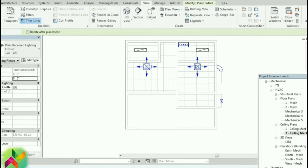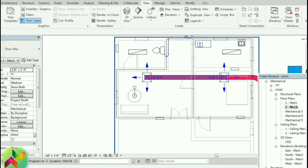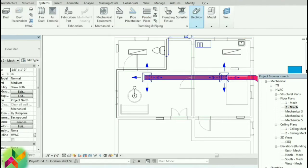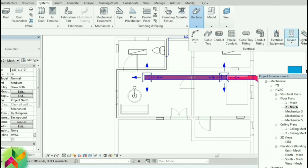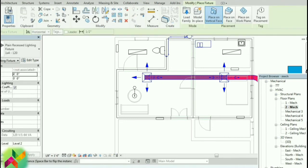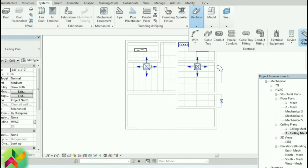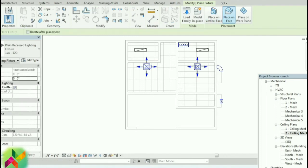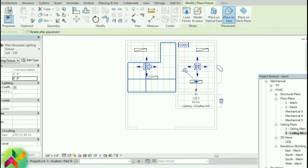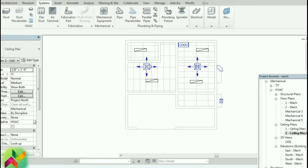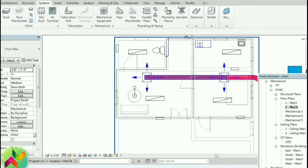It will be visible on the floor plan. I will do the system. Select the lighting, select the ceiling, select the lighting. Place the face. Click here. Add the light instead of the center. Mechanical 2.